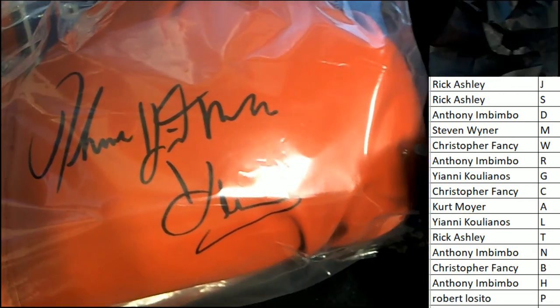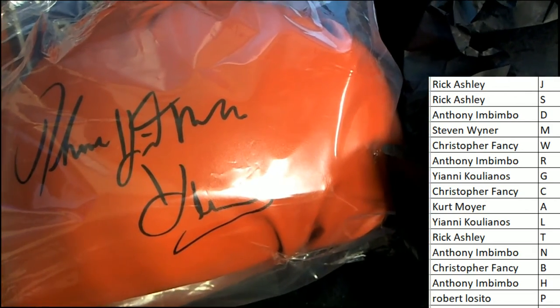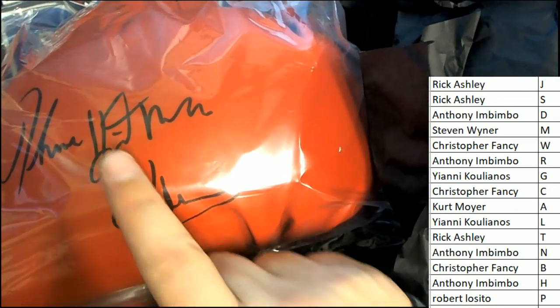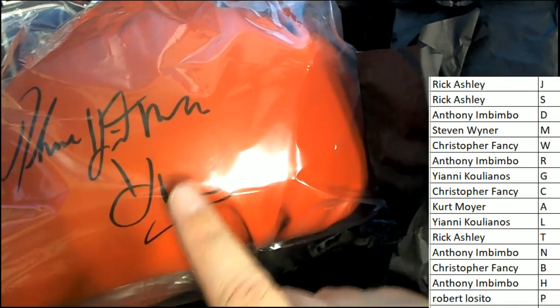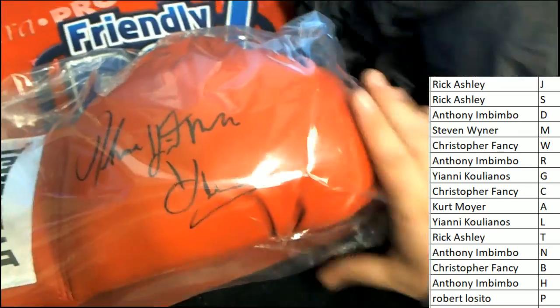I think that's a Hitman Hearns. I really do. I think it says Hitman right there. Hitman Hearns. But I don't know, I'm not sure. Let's check it out.